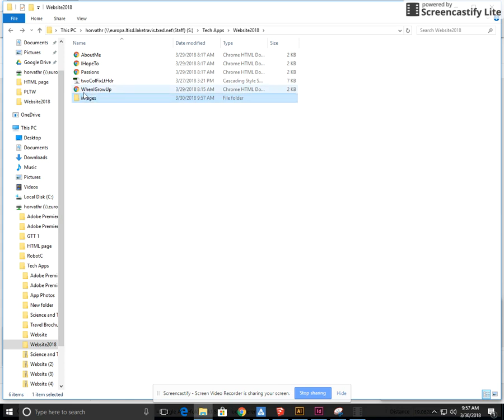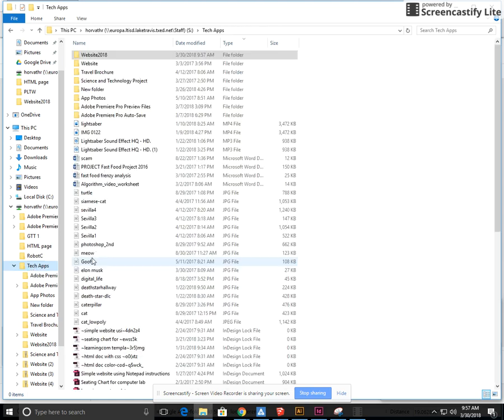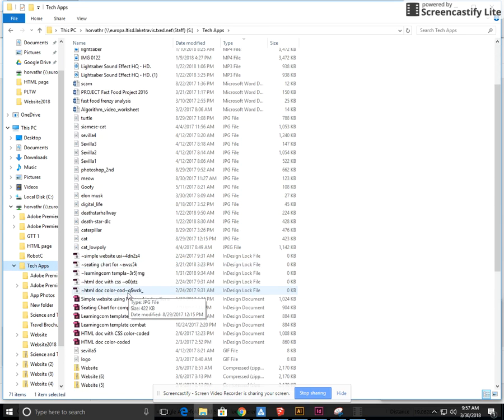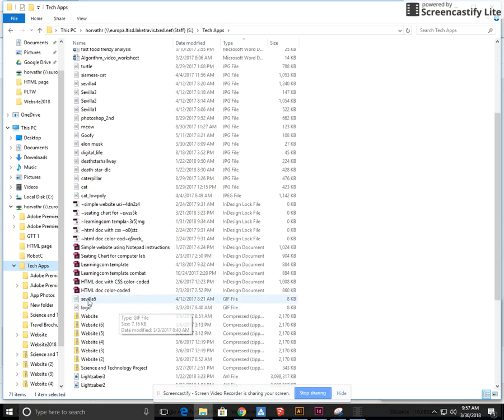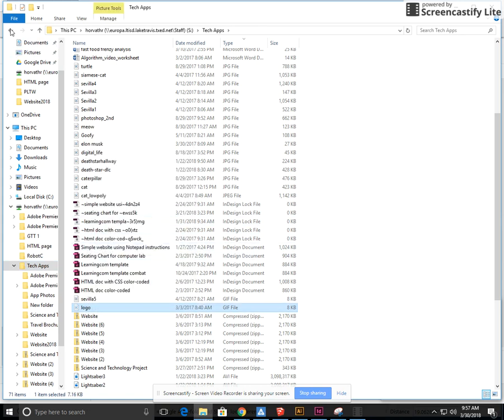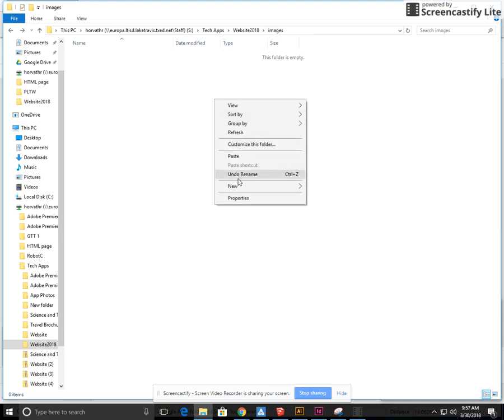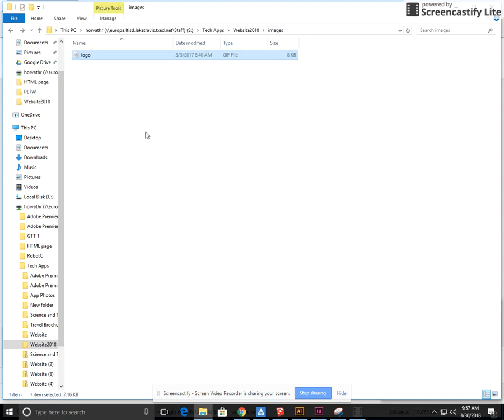Once I do that I can go inside and see that nothing's in there. The first thing I want to save in there will be my logo that I created the other day. So I'm going to where I saved it, go to logo, right click, cut, I'm going to click back to go back to my images folder and I'm going to paste it in.